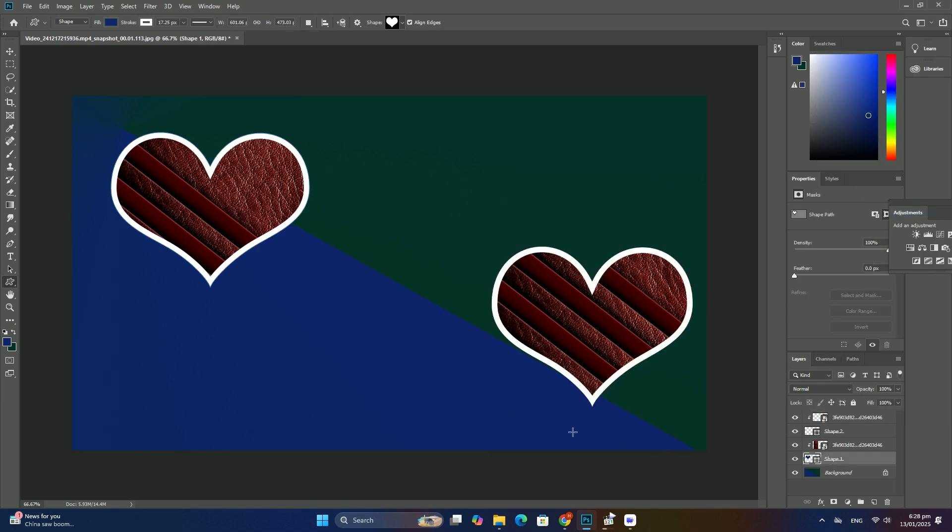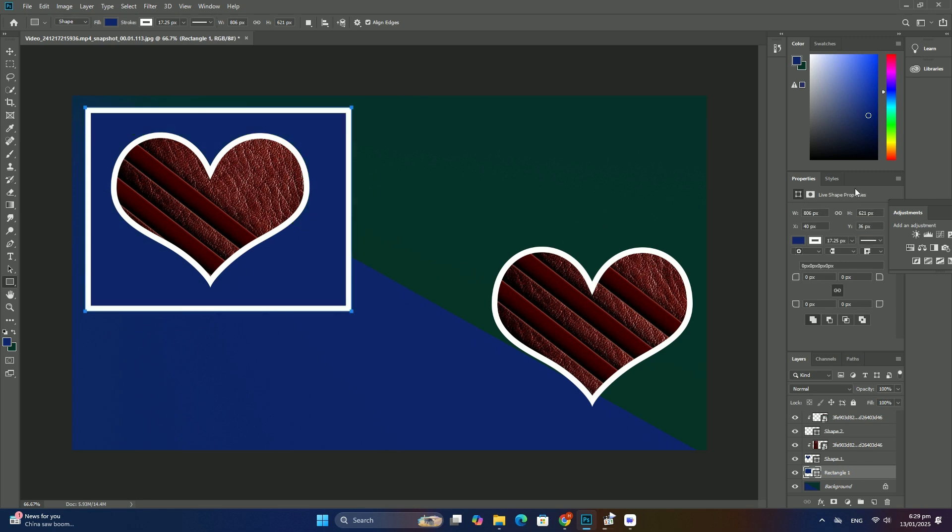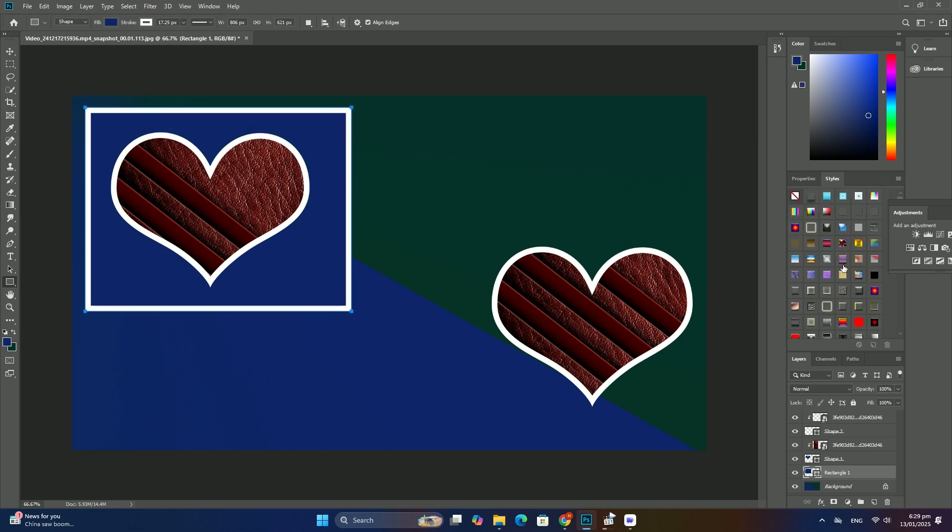Holding the shift key as you drag will limit the direction you can move, making it easy to drag straight across.